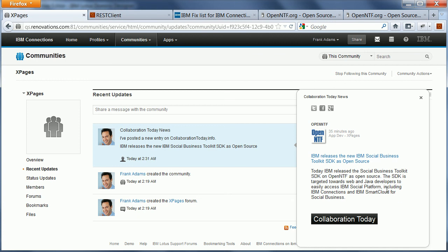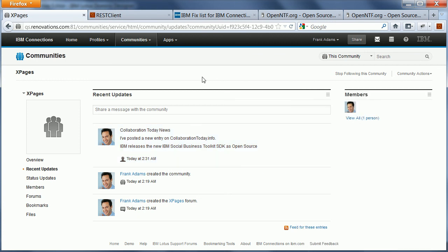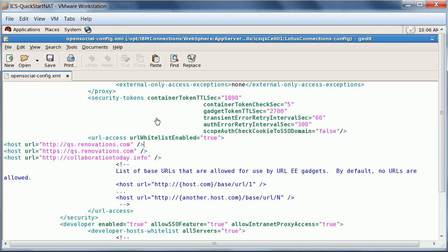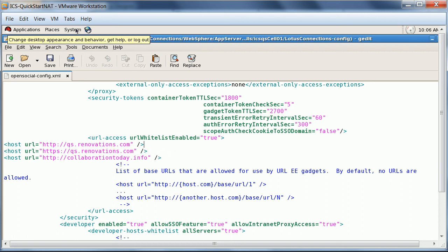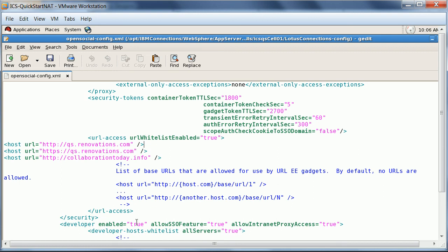In order to do that, you need to configure Connections. And one of the things you need to do also in order to use the embedded experience against another domain is you need to define your URLs of your Domino server. In this case, in this OpenSocial config.xml file, where to find this whitelist. Or as a developer, you can even say enable developer mode and allow access to all servers.